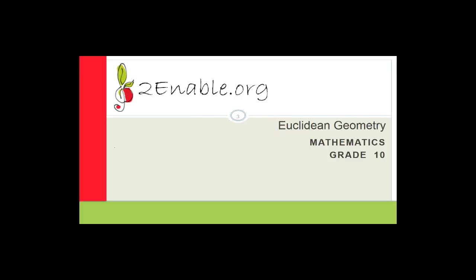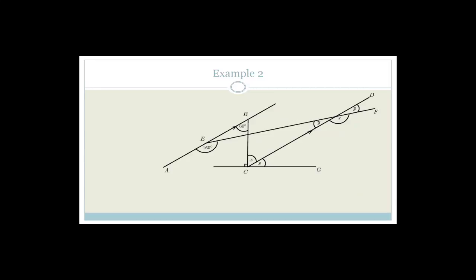Good day, Grade 10s. Welcome to this next lesson in mathematics. I hope you've had an awesome weekend. In this lesson, we're going to be going through Euclidean geometry. We've been doing a bit of Euclidean geometry already. And if you recall, I taught you about maths being fun — and I know it's just a teacher's sad attempt of trying to indulge you and help you enjoy it.